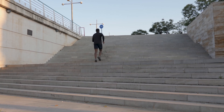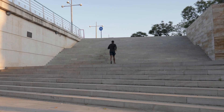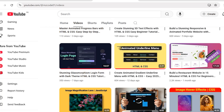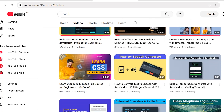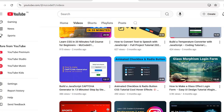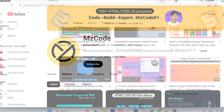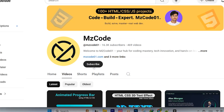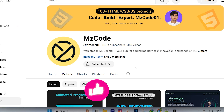That's the complete roadmap. Want to see these concepts in action? I've built over 150 real web development projects on my channel, from beginner to advanced. Go check them out for inspiration and code walkthroughs. If this helped you, smash that like button and subscribe for more straight-to-the-point coding guides. What's the first project you're building? Let me know in the comments.